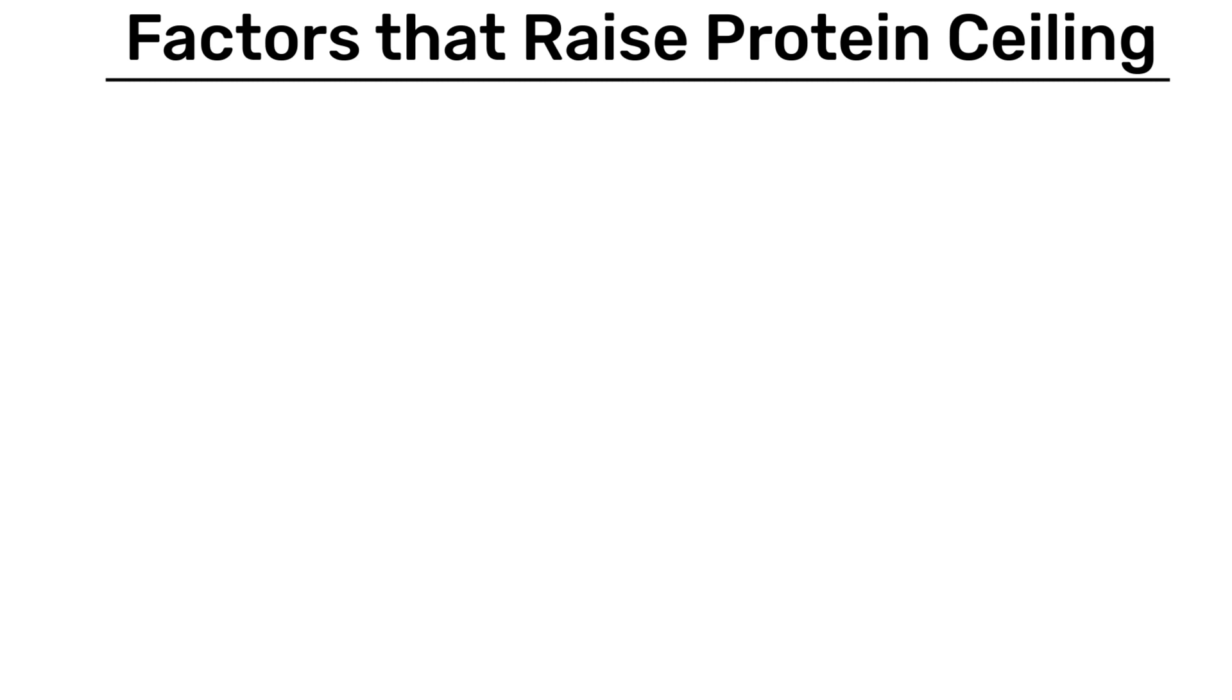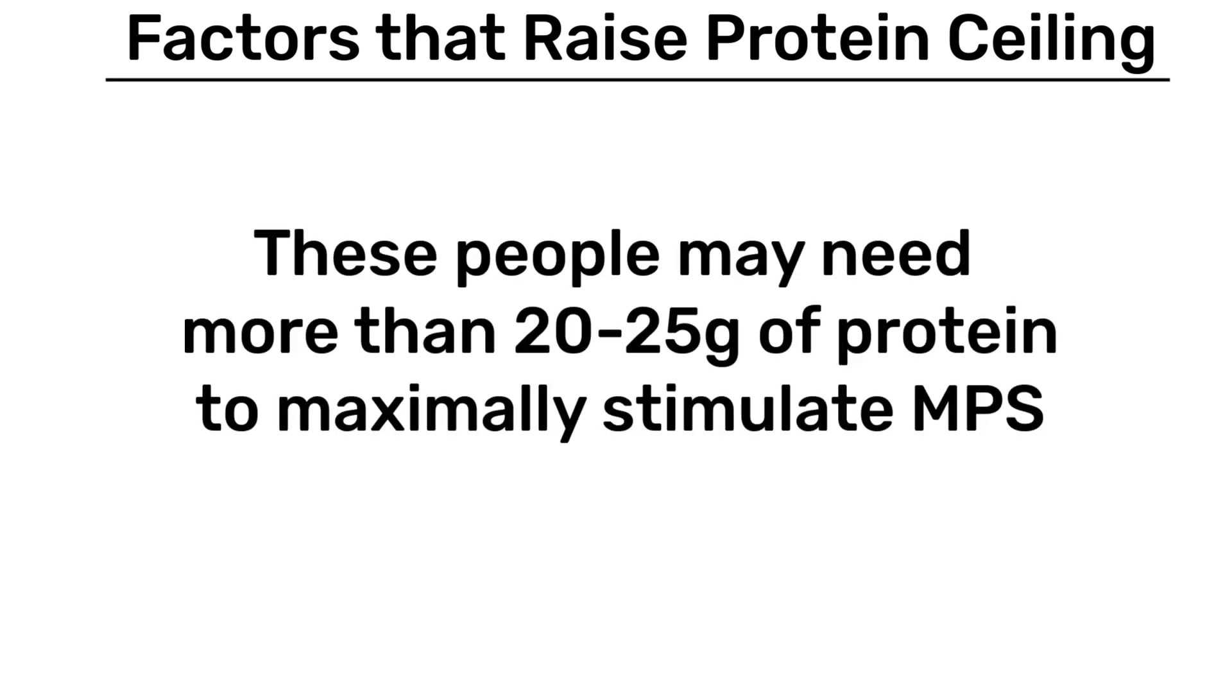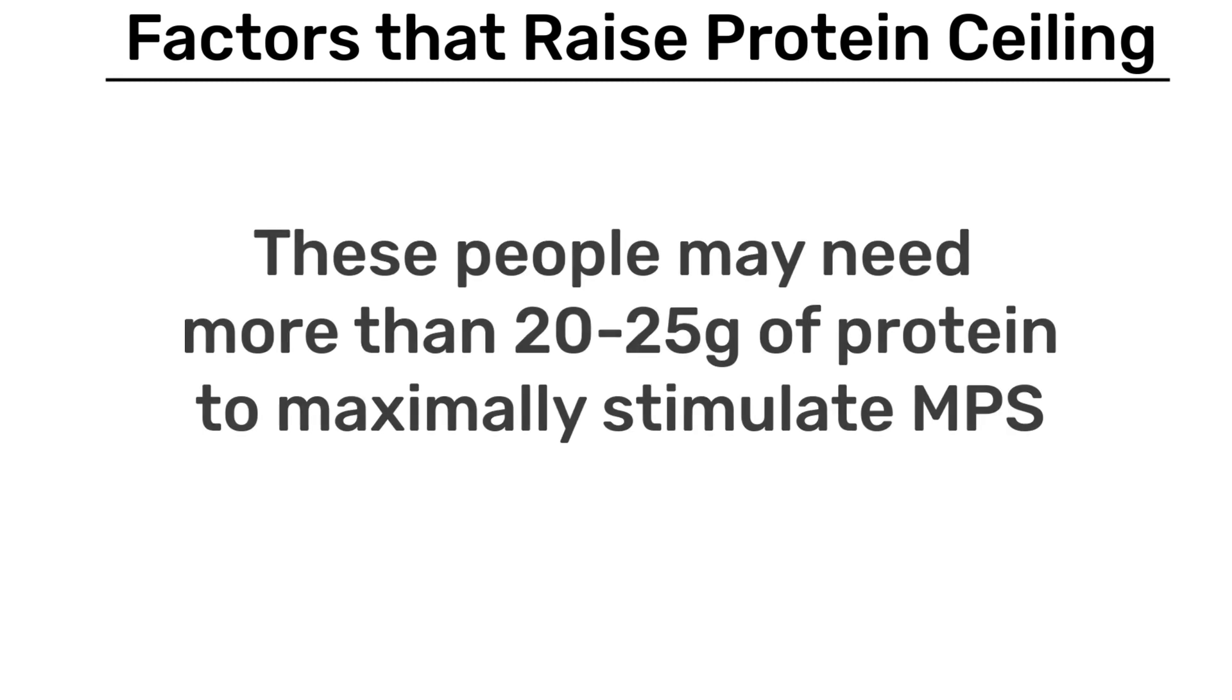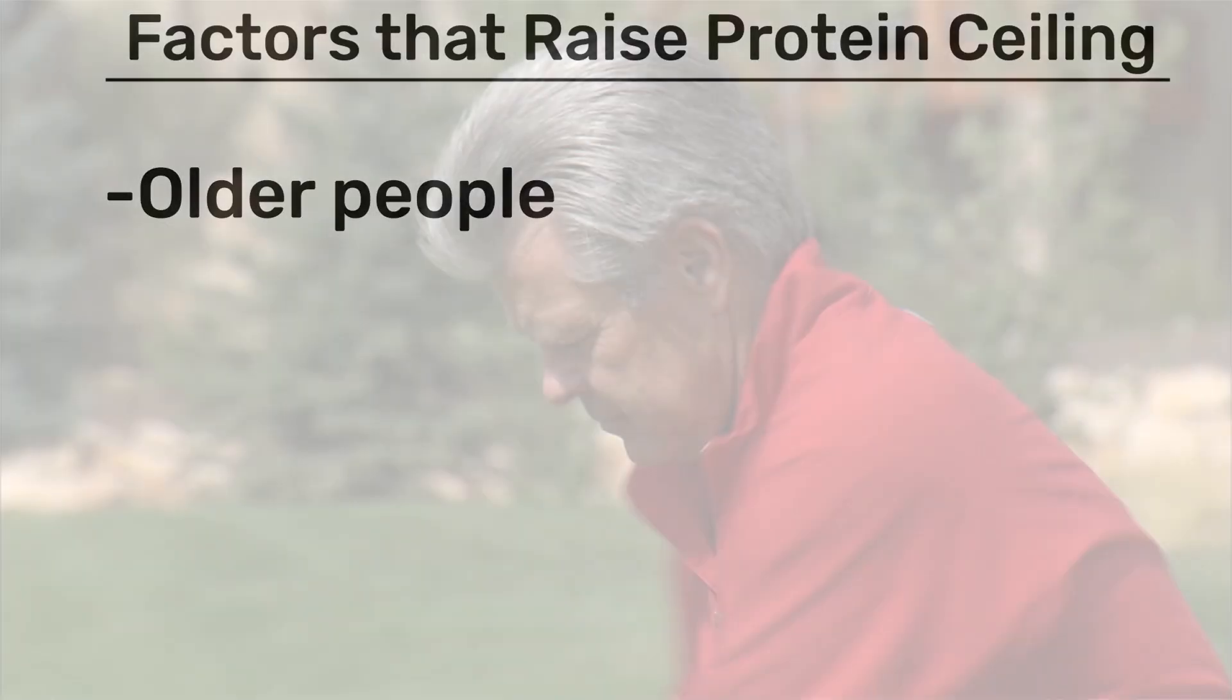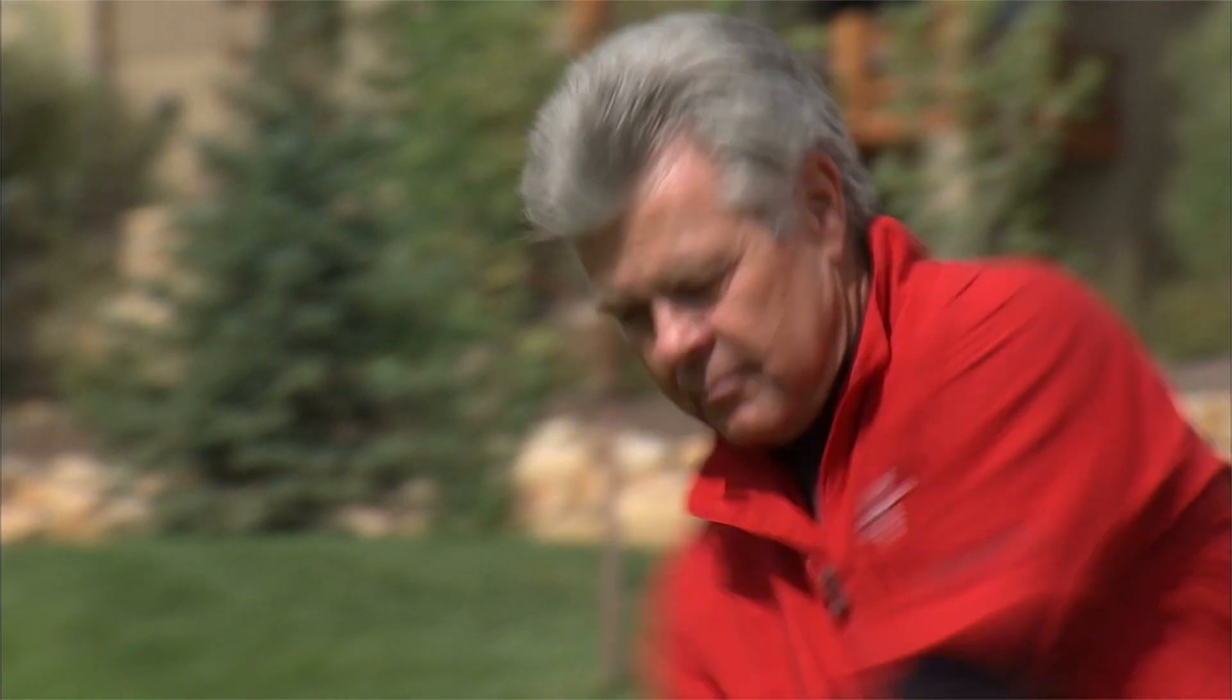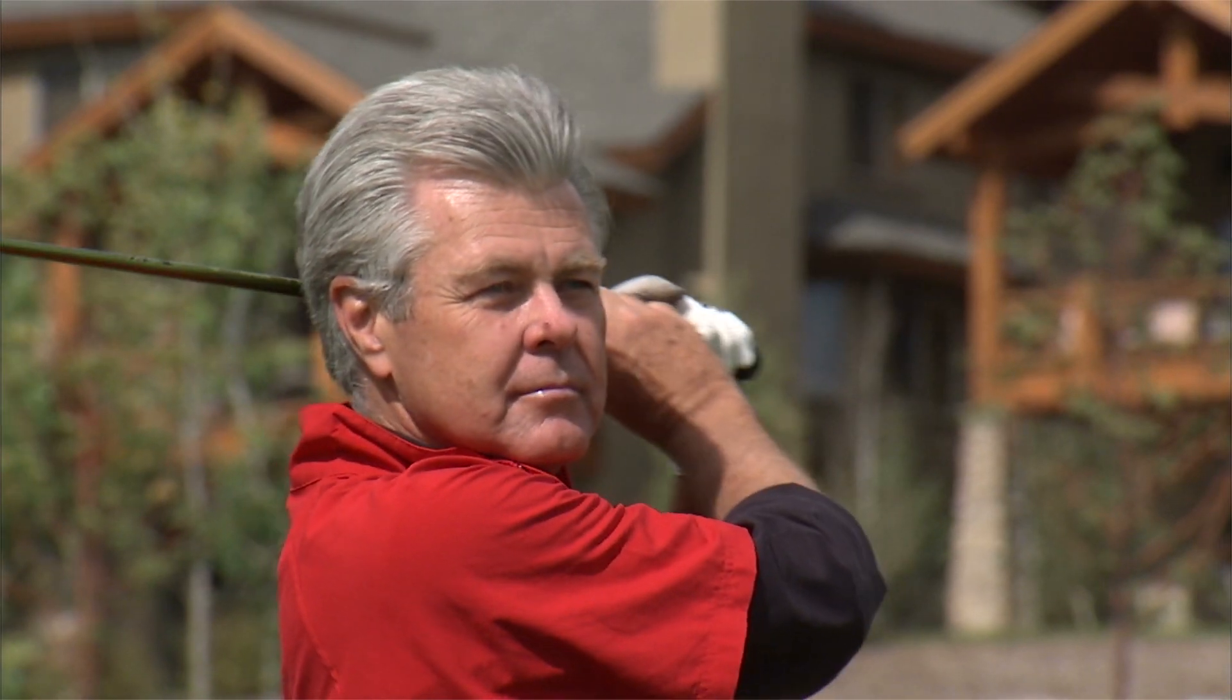So some people could benefit from eating somewhat more than 20-25 grams of protein in a sitting. For example, older people show a blunted anabolic response to protein and may need more than younger people in a single sitting.